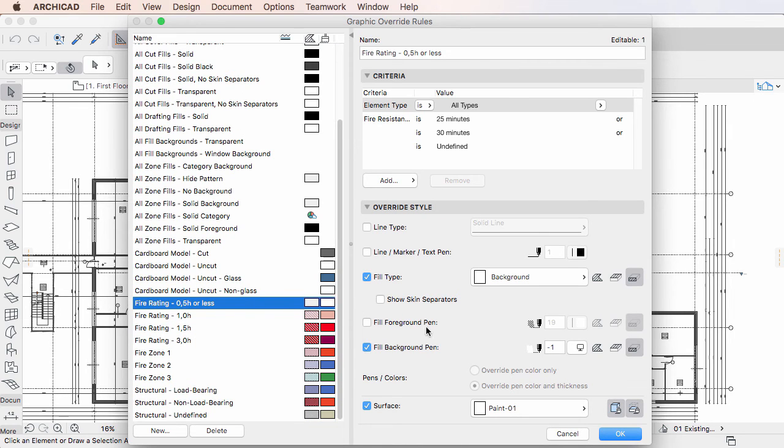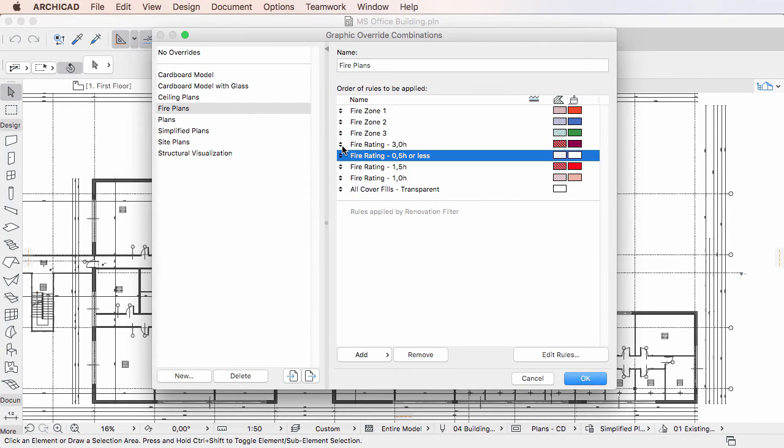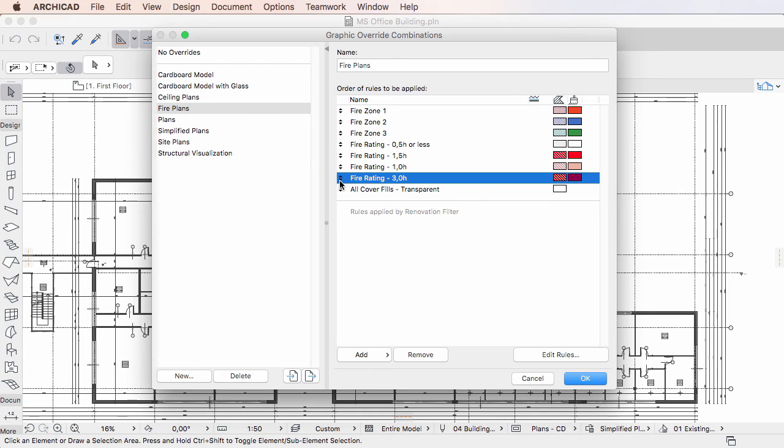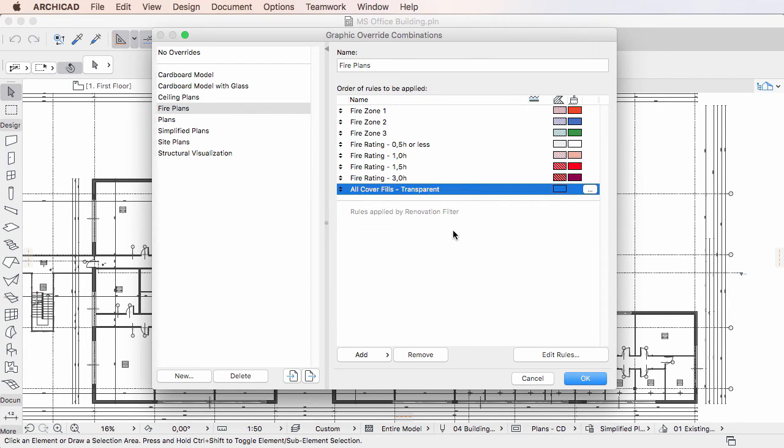The order of the rules can be freely modified by using the double arrow icons at the beginning of each row. The order is important because if an element meets the Override criteria of multiple rules, the Override Style of the rule higher on the list will be applied to it.